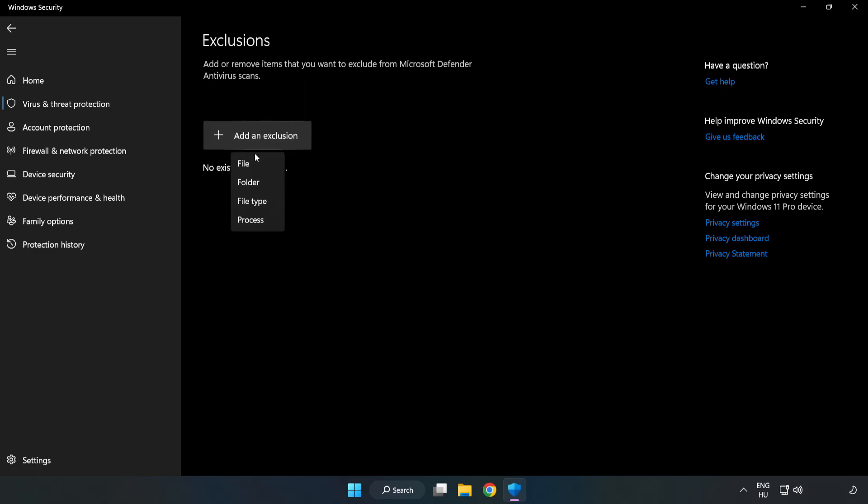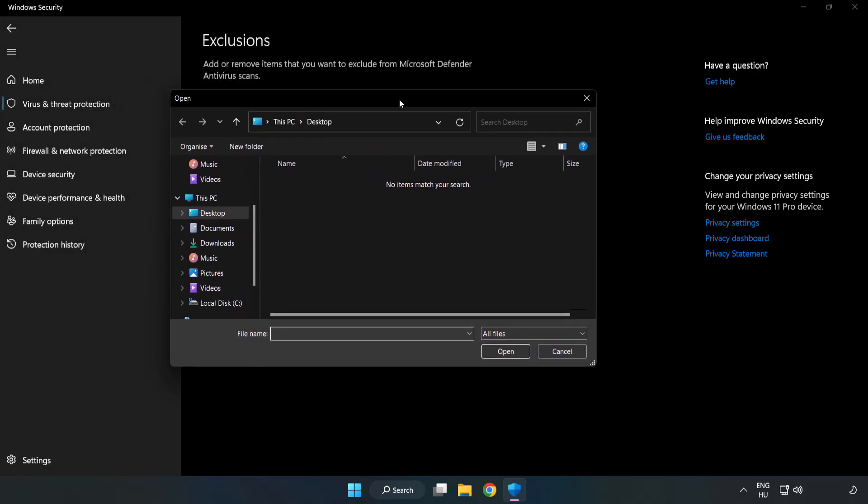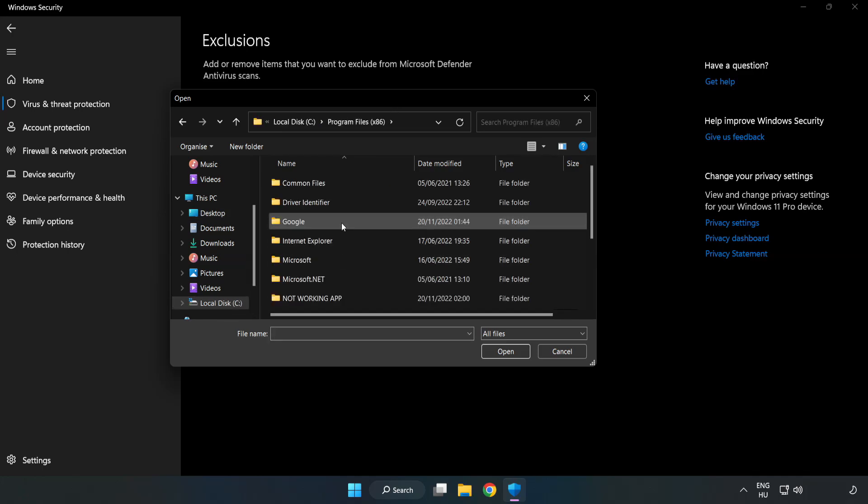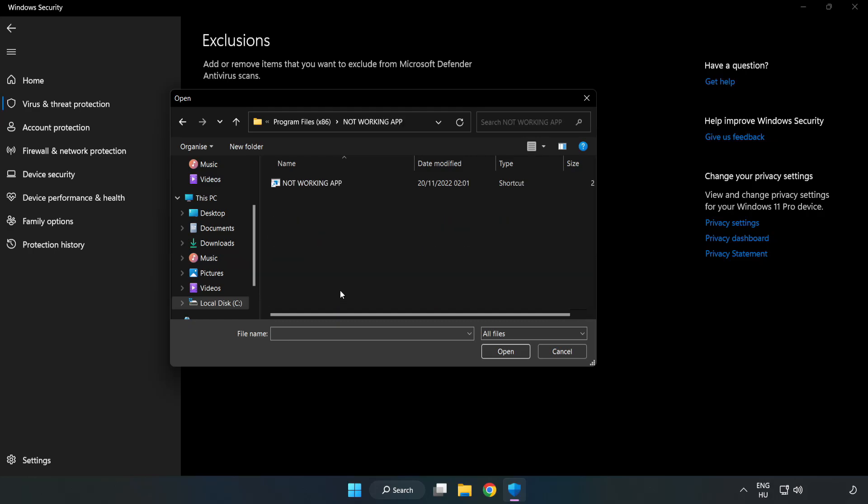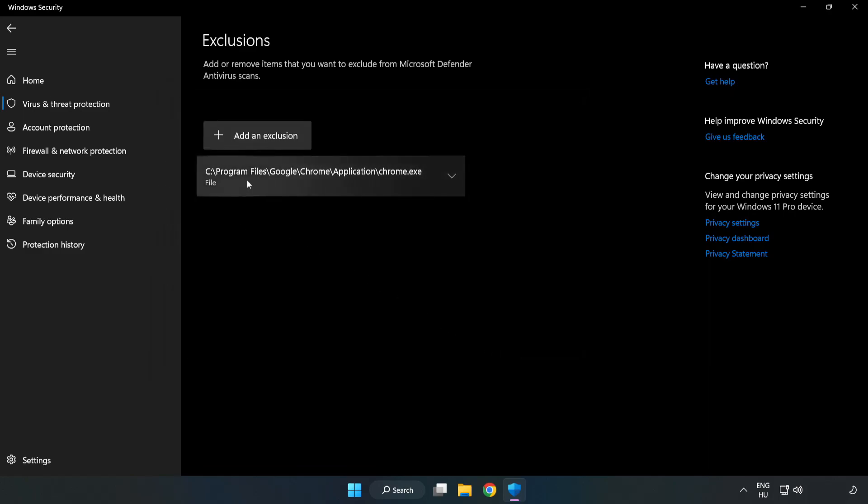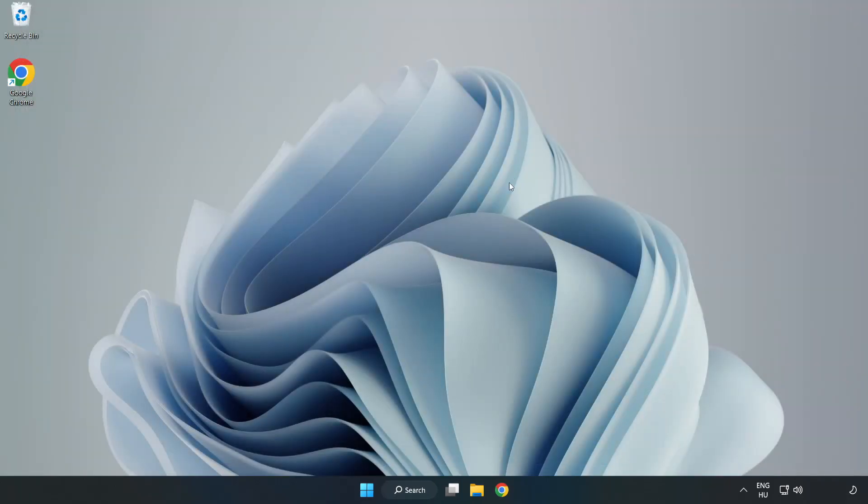Try File and Folder. Find your not working application. Select and click Open. Close Window. And restart your PC.